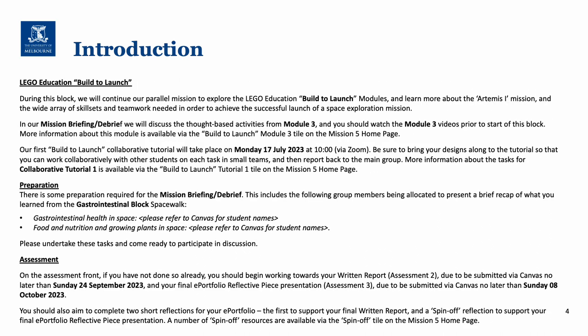During this block we are also going to continue with the LEGO Education Build to Launch series, and as far as the videos and the thought-based activities go that's all part of module 3. Ideally you should have a look at those videos prior to the start of this block. We have a special section about Build to Launch in the canvas site, and during this block we're going to have our first Build to Launch collaborative tutorial. For that you're encouraged to put together some designs and bring those along to the tutorial so you can work collaboratively with your colleagues on each task, then we'll get each team to report back to the main group. There's more information about these tasks on the Build to Launch Tutorial 1 tile on the Mission 5 home page.